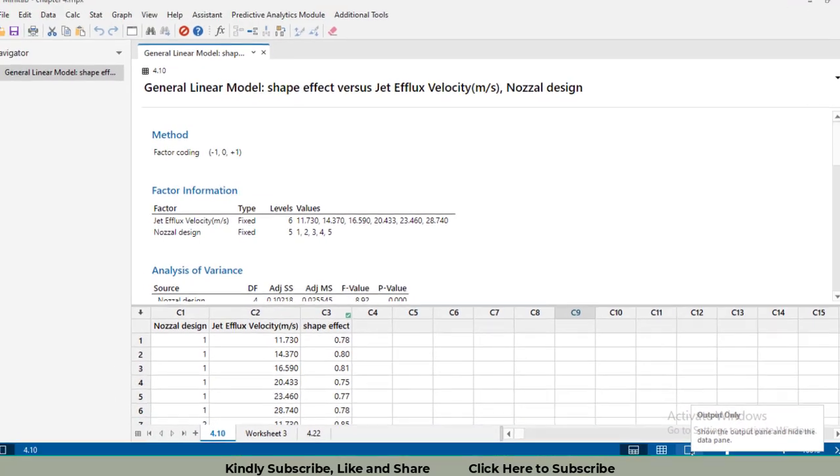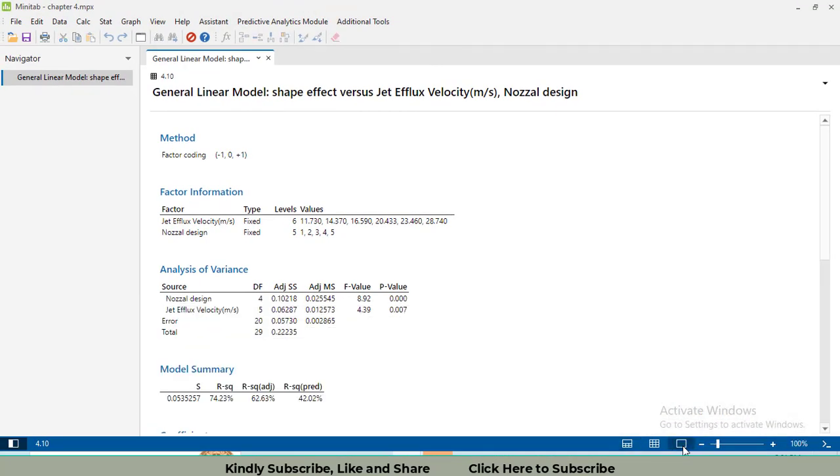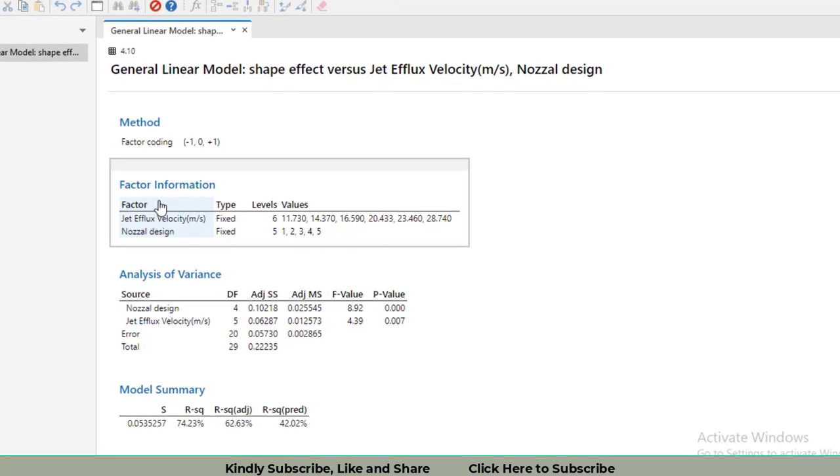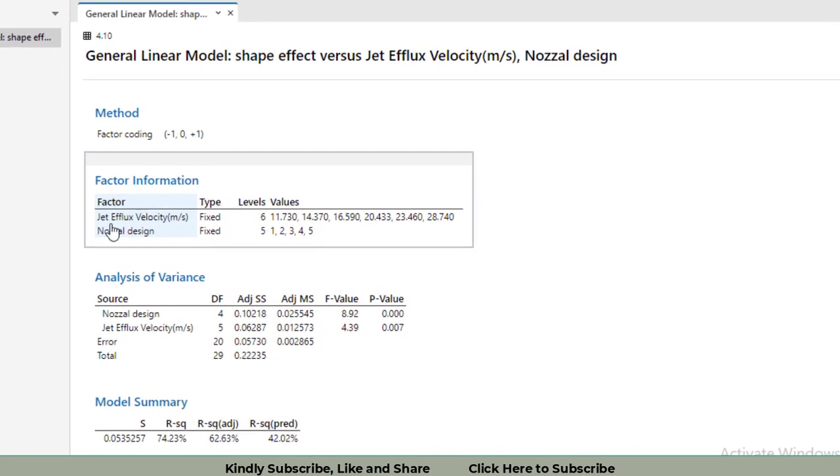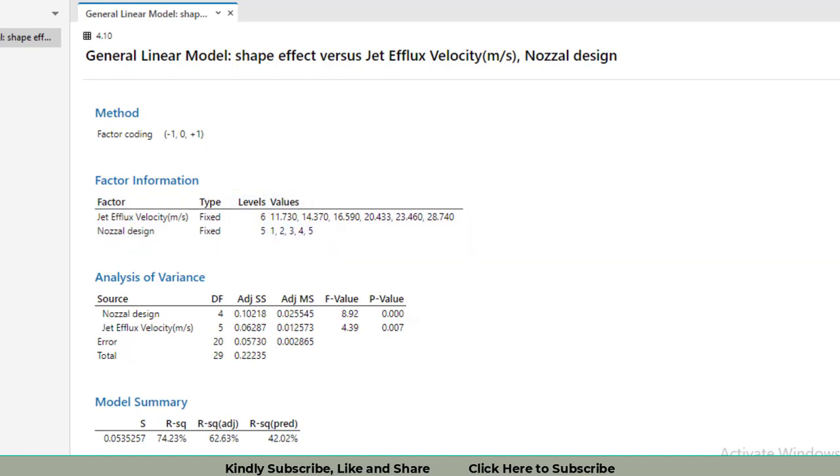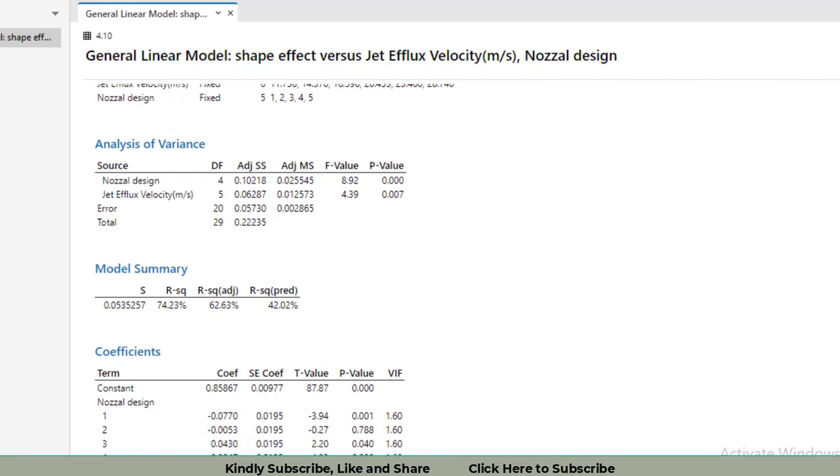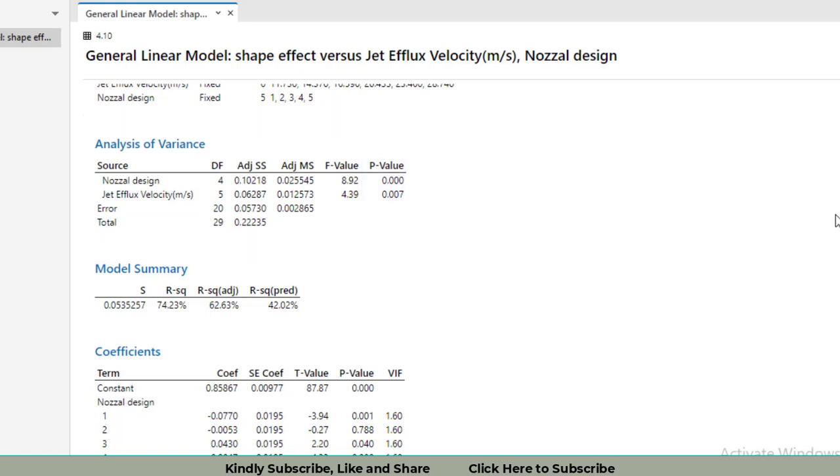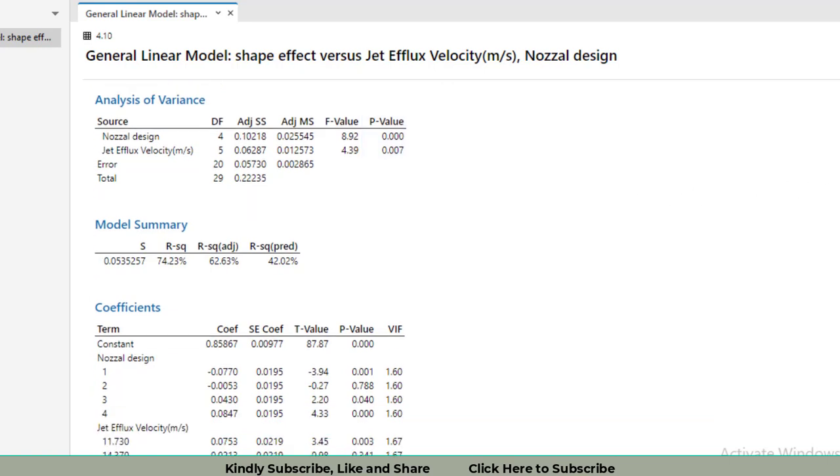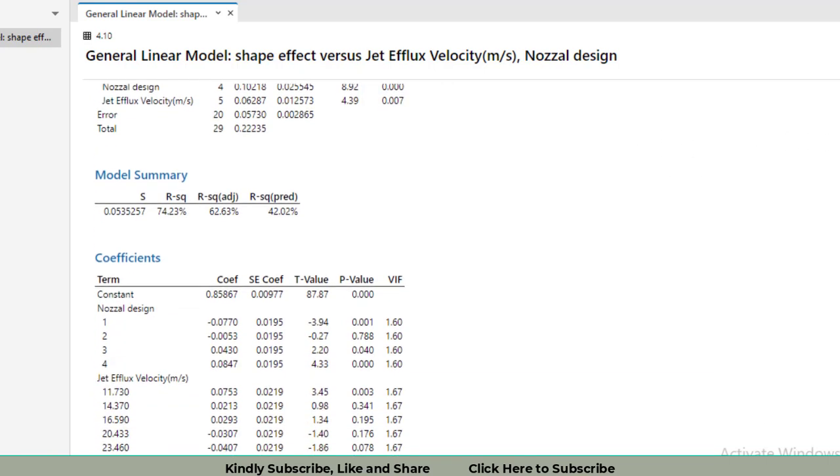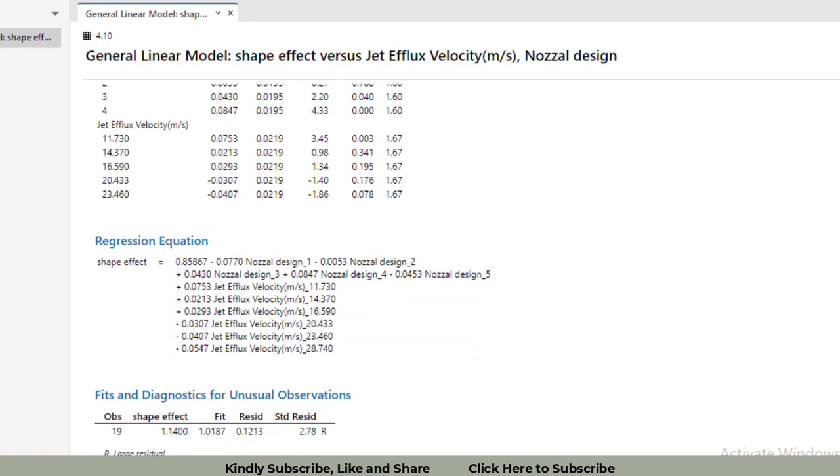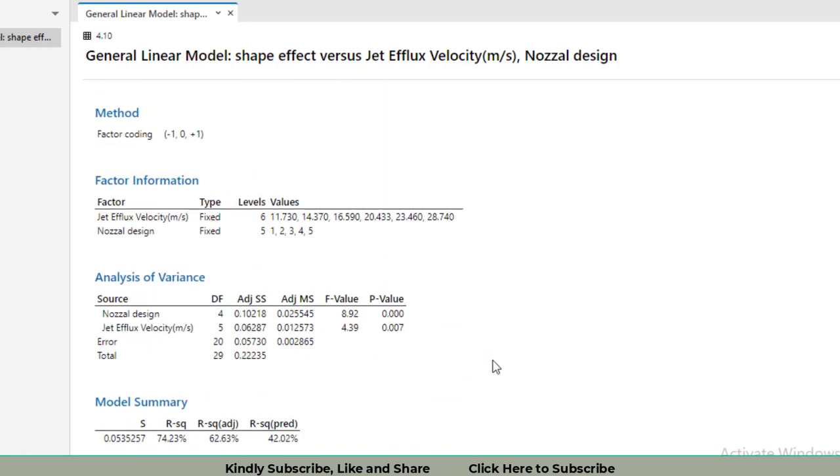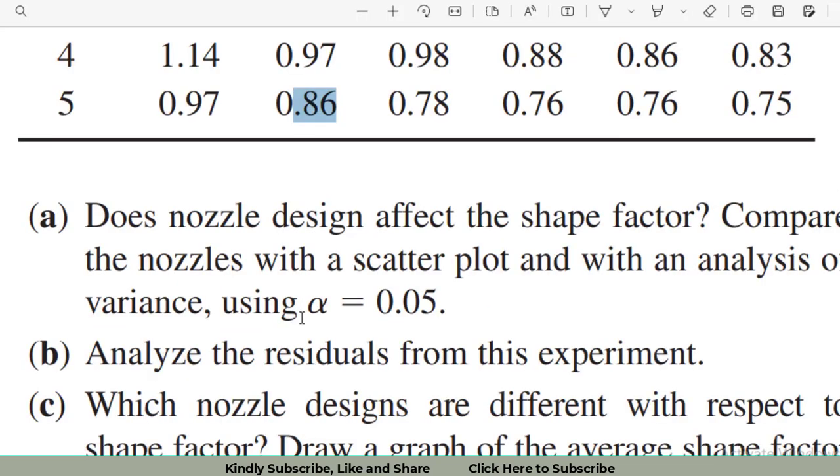You will get the result. Click on this window to view results completely. It shows I have two factors: jet efflux velocity with six levels and nozzle design with five levels. Our ANOVA results show two sources of variation. Nozzle design is found to be significant with a p-value of 0.000, and jet efflux velocity is also significant with a p-value of 0.007. However, nozzle design is more significant. That's all about part A.